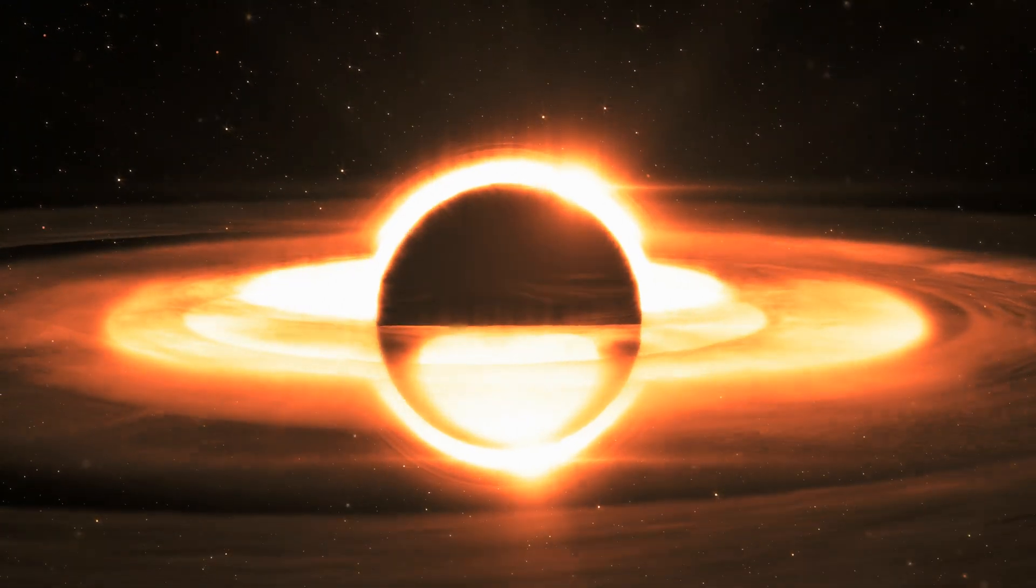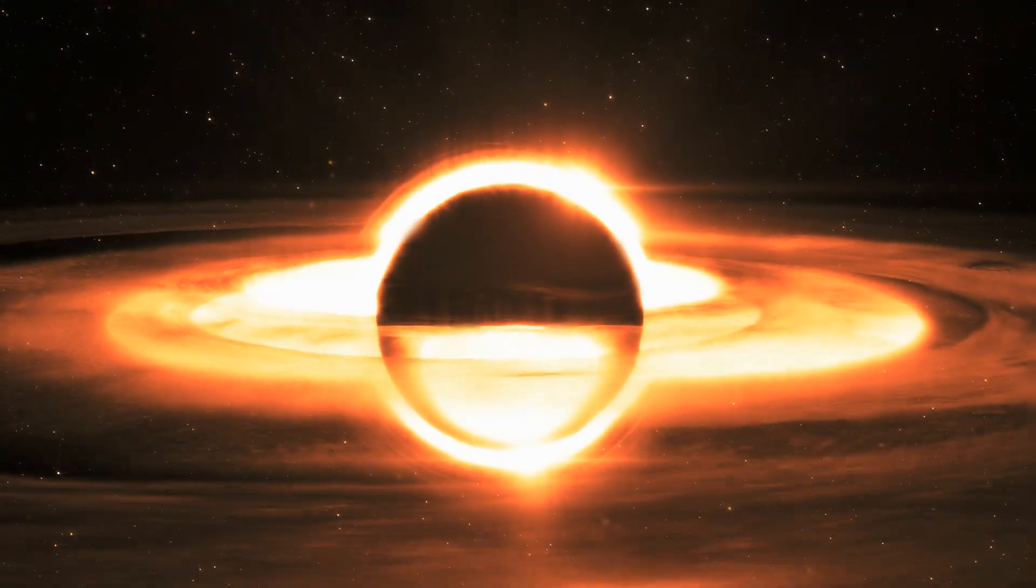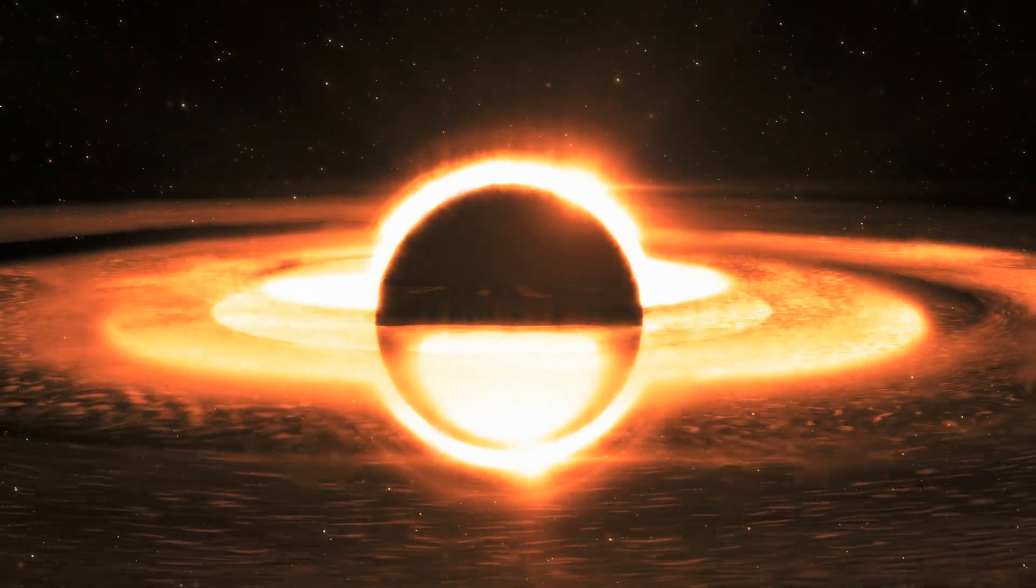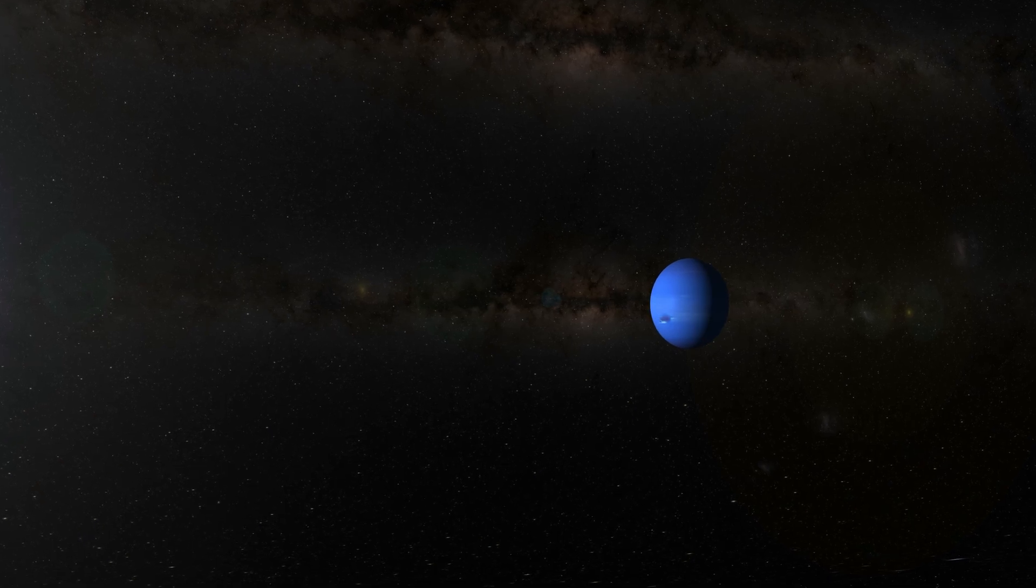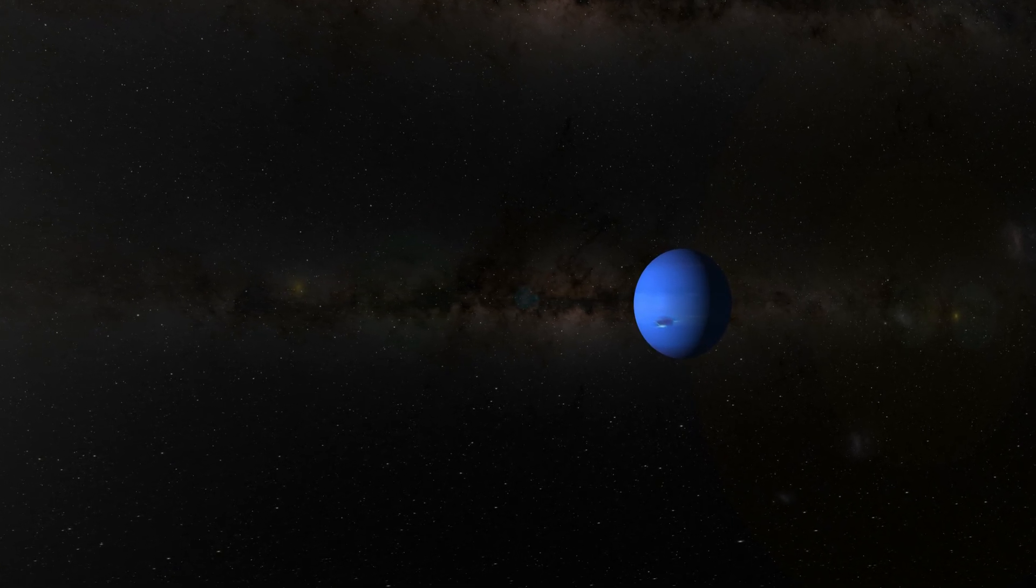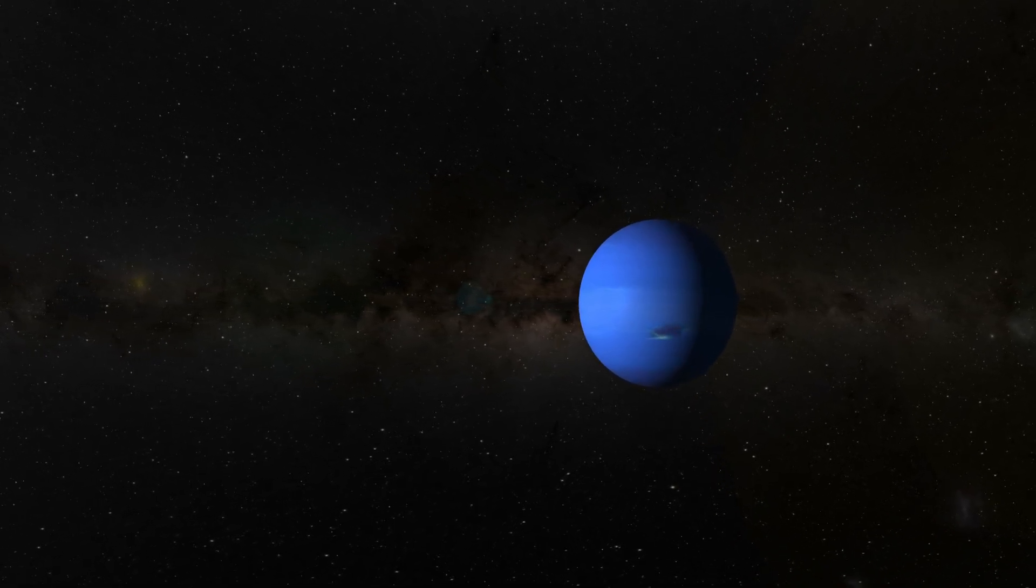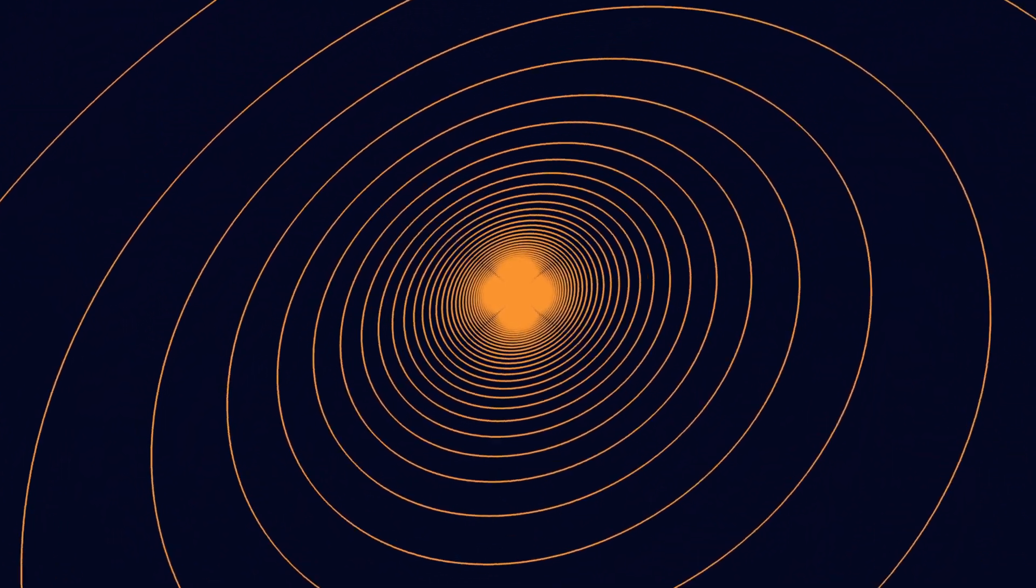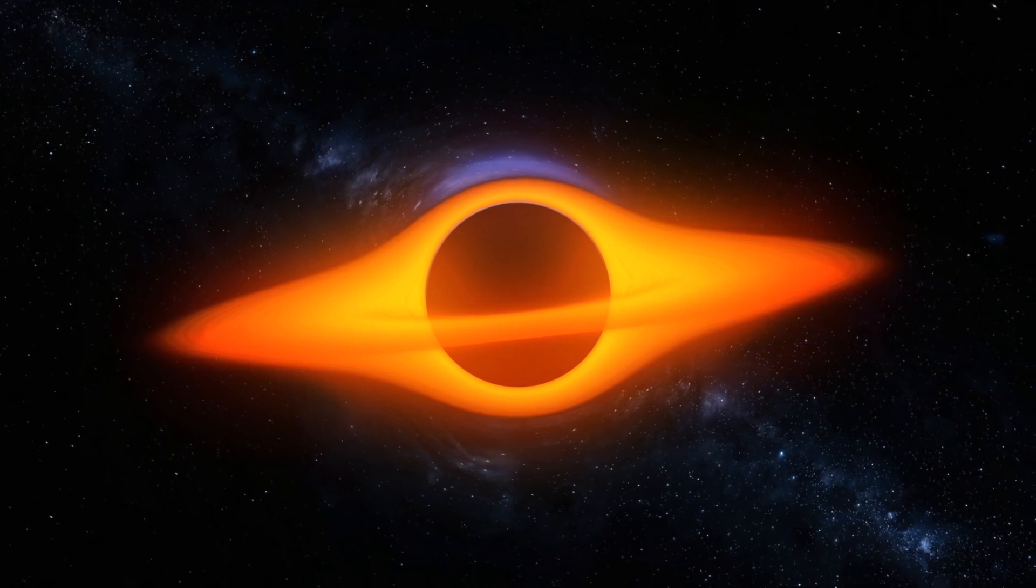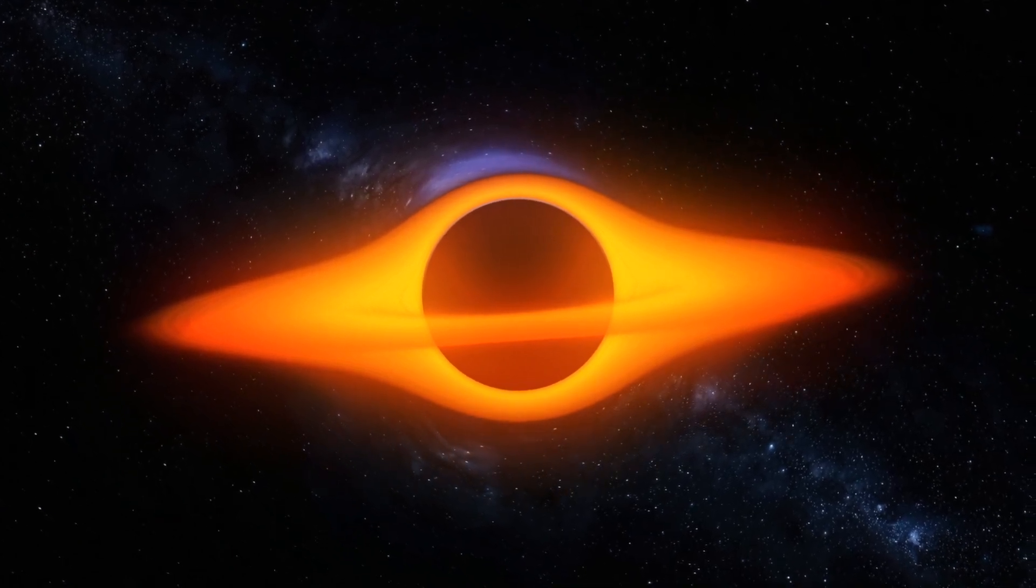Imagine an event horizon so vast that it dwarfs our entire solar system. This is the scale of Tawn 618, one of the largest known black holes in the universe. To put it into perspective, its event horizon is more than 240 billion miles across, over 40 times the size of Neptune's orbit around the Sun. Such a monstrous entity doesn't just exist in isolation. Its gravitational pull is a force to be reckoned with. Tawn 618 exerts a gravitational influence that could swallow stars and entire solar systems whole.